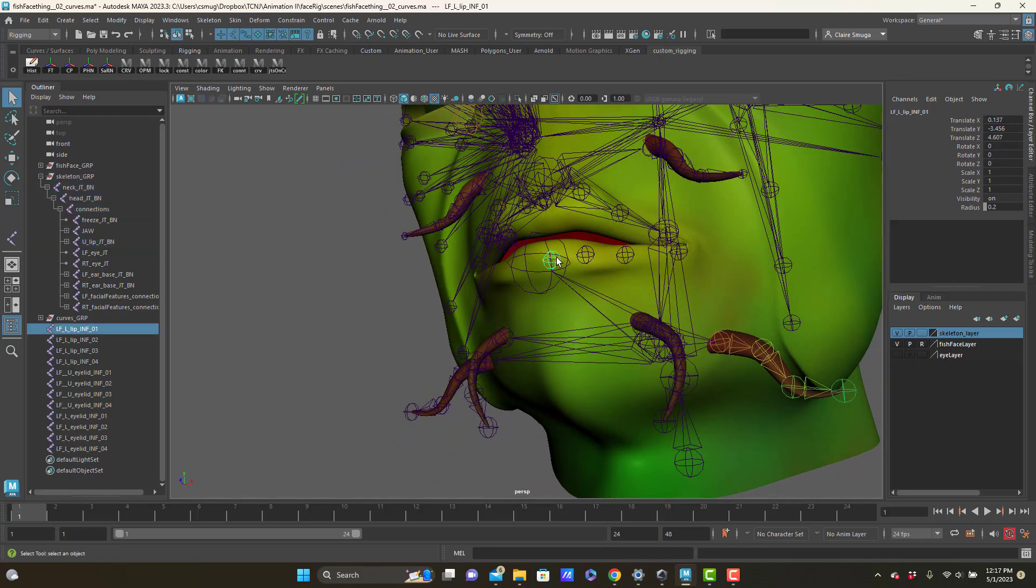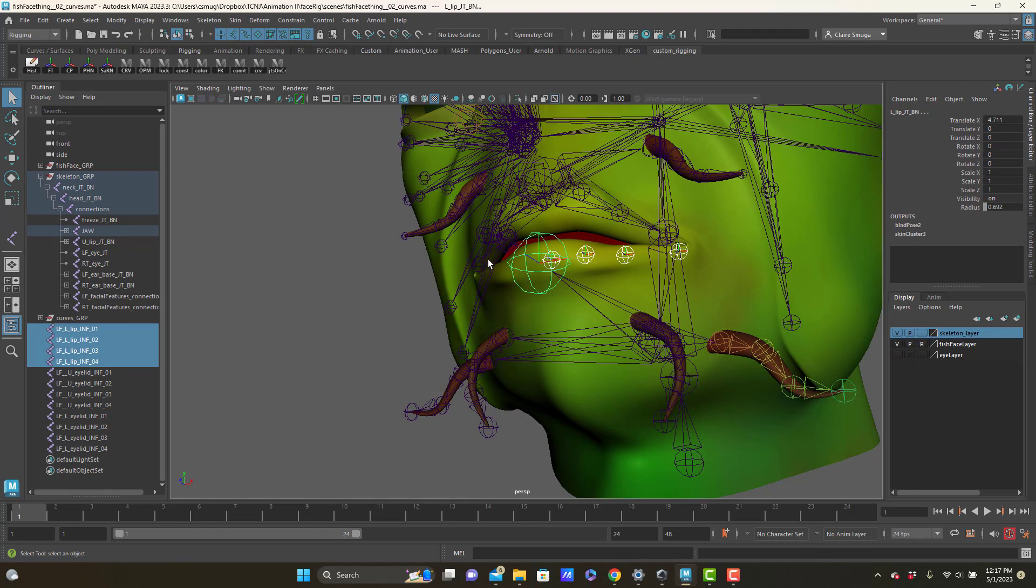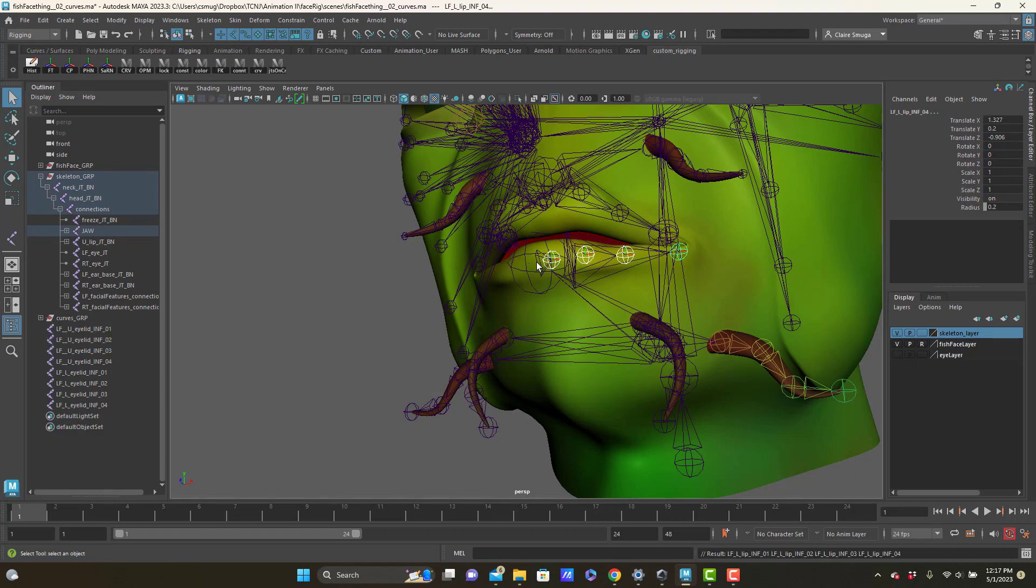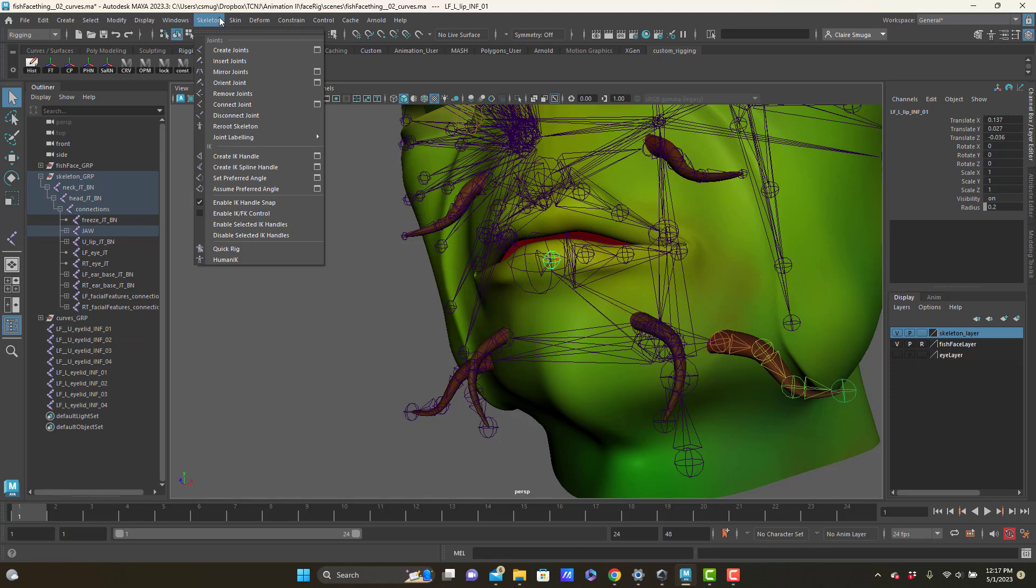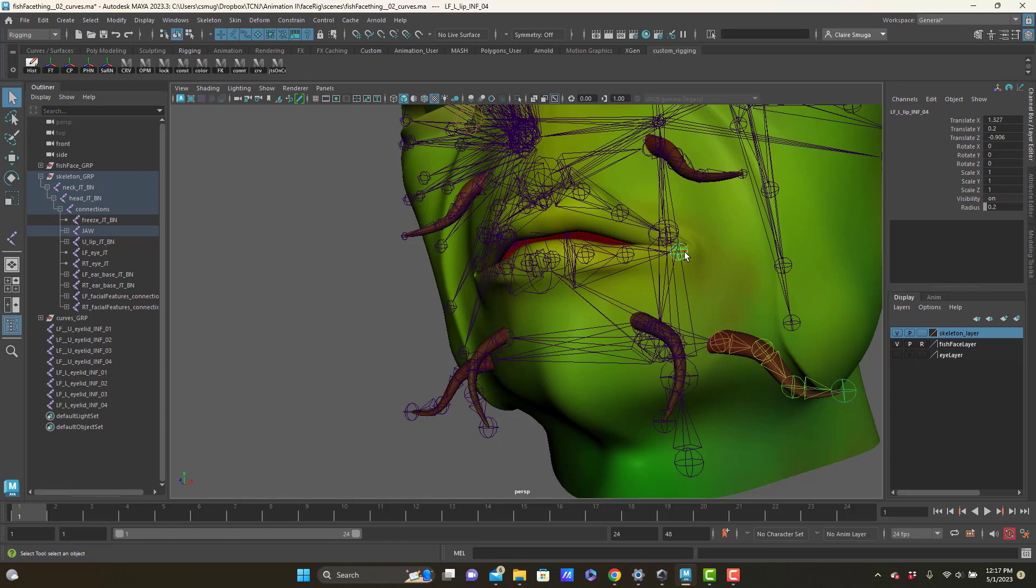And then these little friends, the lower lip, I'm going to make a child of this lower lip joint. And again I will go through and run mirror joints, and then press G to restart mirror. And G, and G.